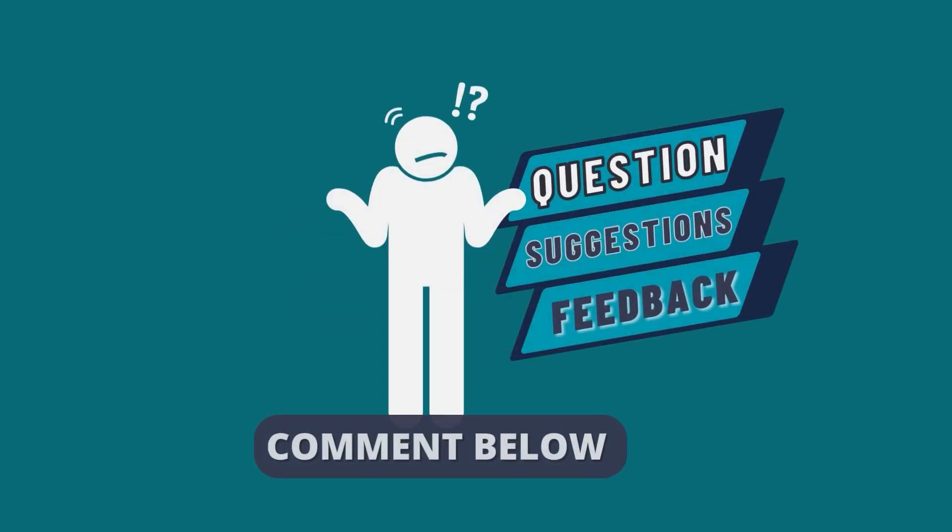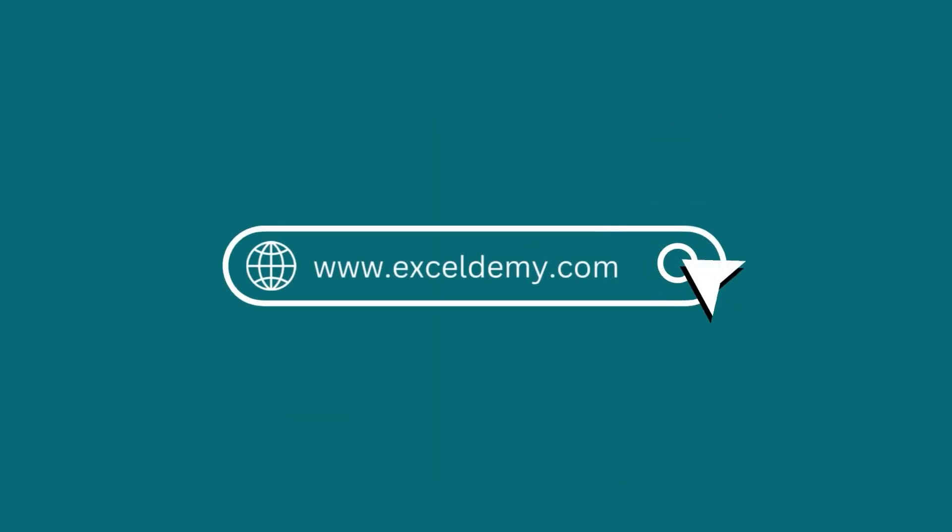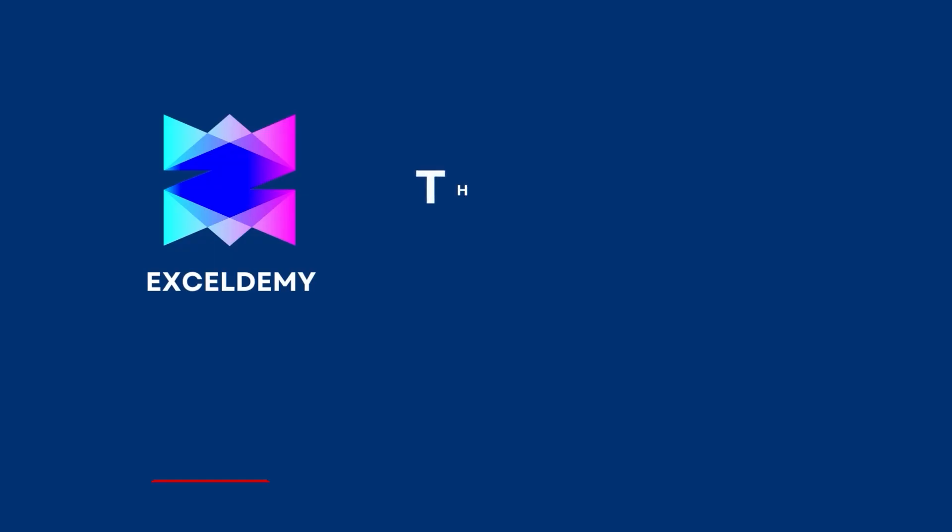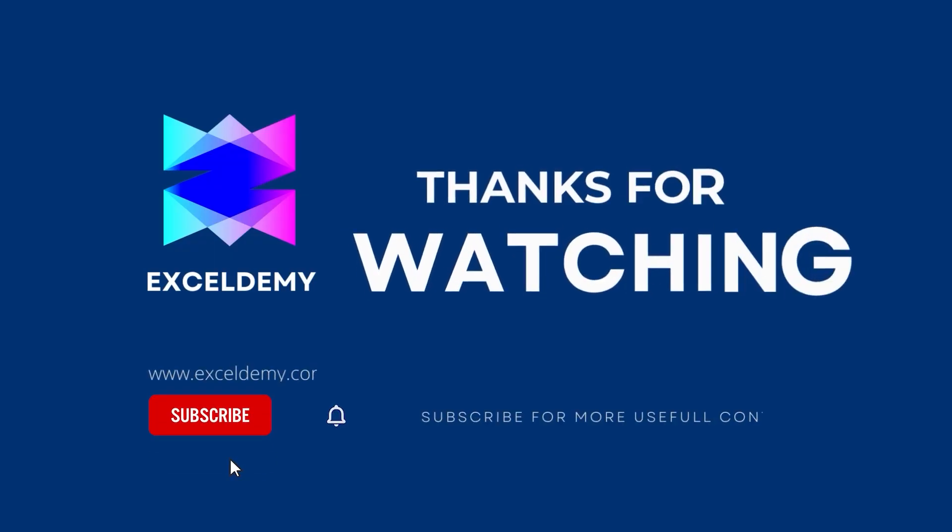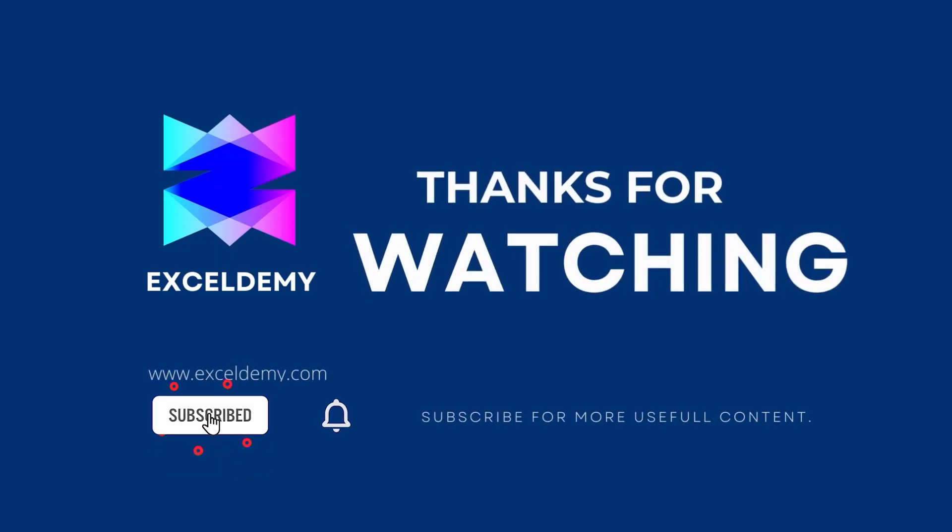If you have any questions, suggestions or feedback please let us know in the comment section or you can visit xlm.com. Thanks for watching. If you like this video please consider subscribing for more content like this.